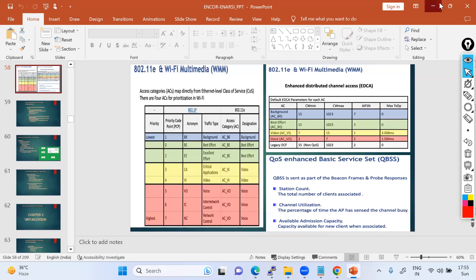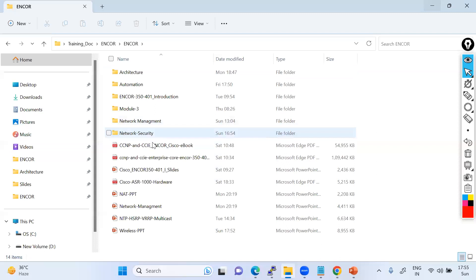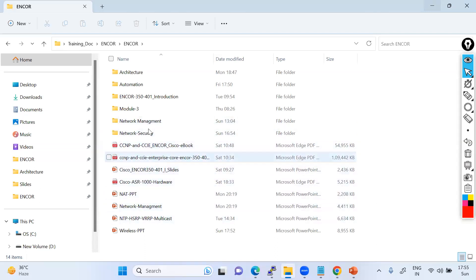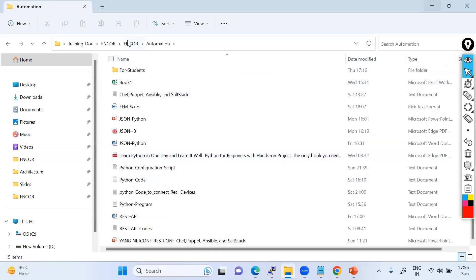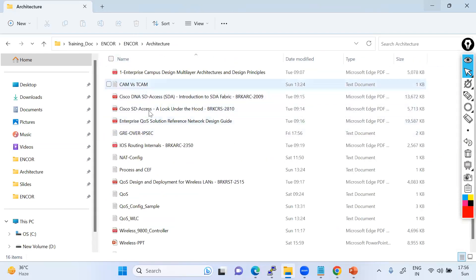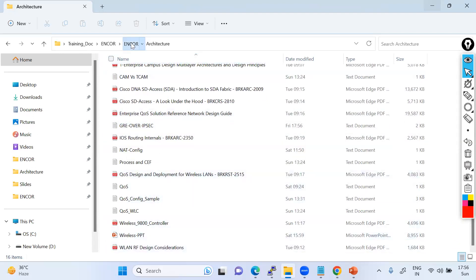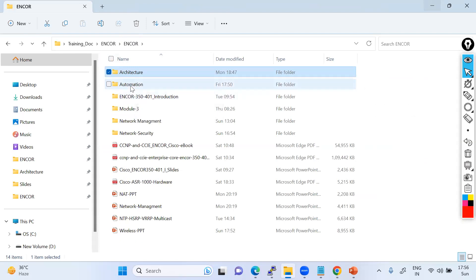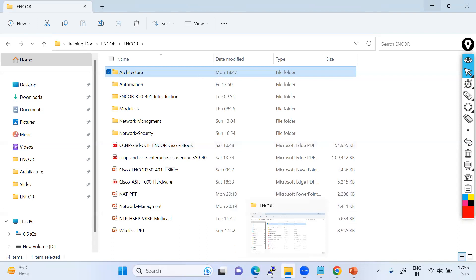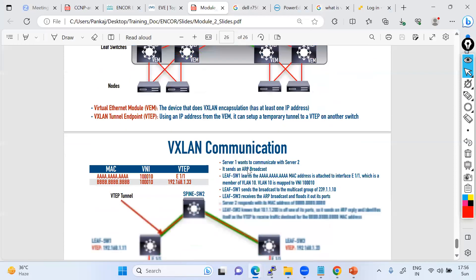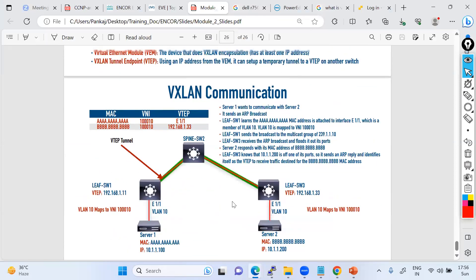We're having a different PPT. One covers wireless, virtualization, network management, VRF, multicasting, and network security — including GRE over IPSec, wireless, VXLAN, NAT/PAT. It's already there in this slide, so no need to worry.